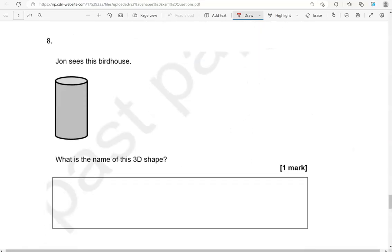John sees this birdhouse. What is the name of this 3D shape? Cylinder.